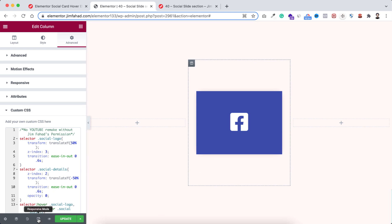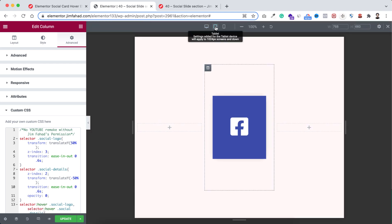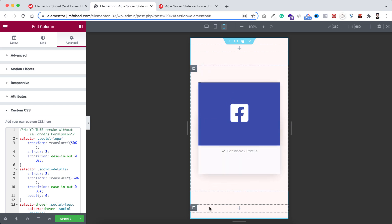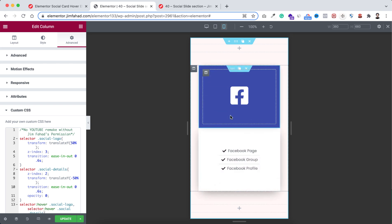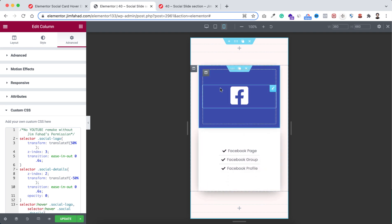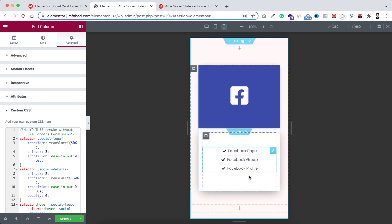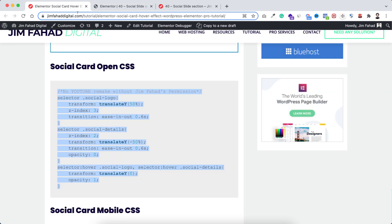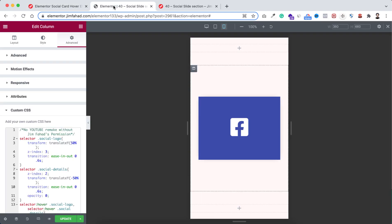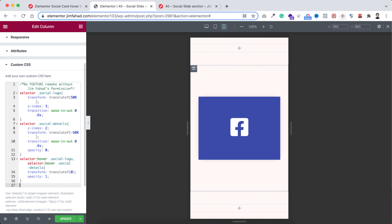Now let's check how it looks on mobile and tablet. Click the responsive mode icon. On tablet it's working perfectly. On mobile it's also working, but on mobile there is no hover — it will work when people tap on it. Actually on mobile I don't want this effect — I want to show all of them initially. Go to jimfahaddigital.com again, scroll down and find 'social card mobile CSS', copy that snippet, go inside Elementor, hit enter a couple times after the existing CSS, and paste the snippet.